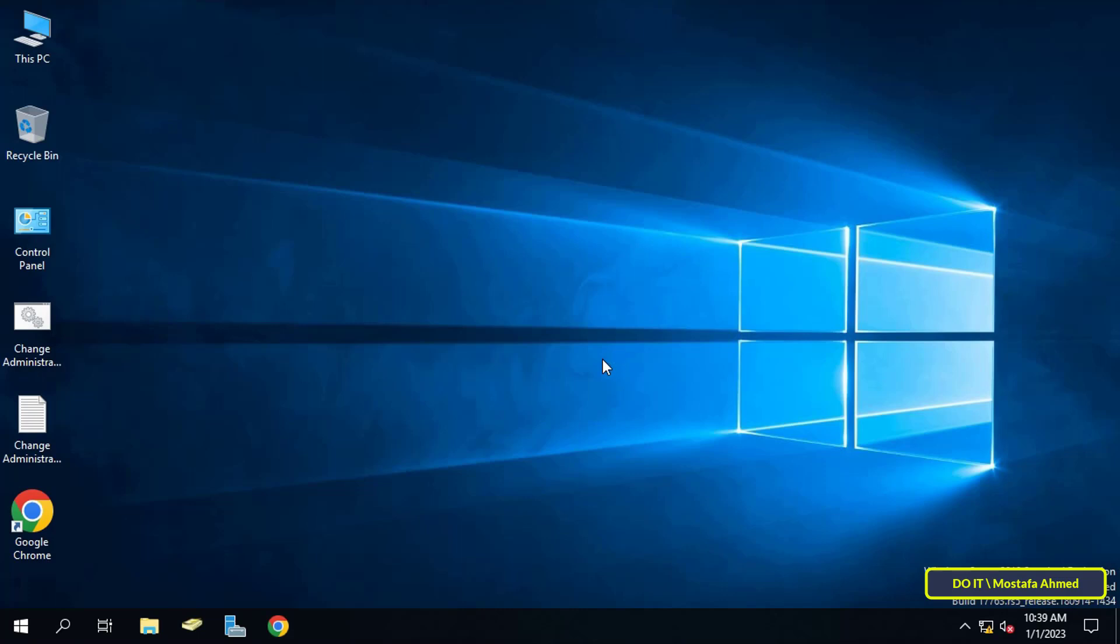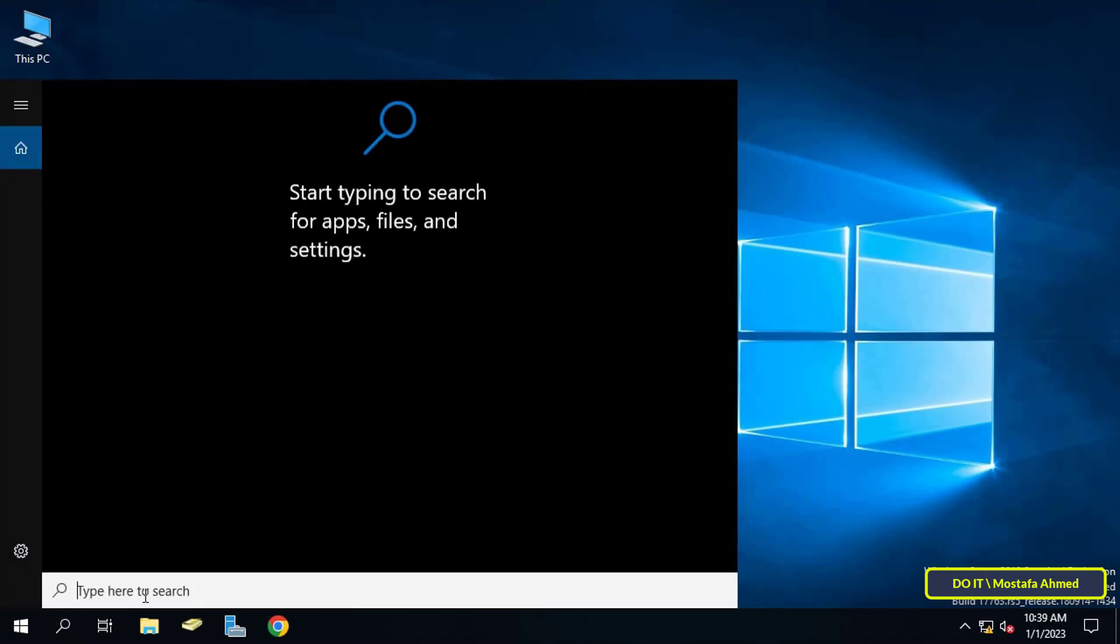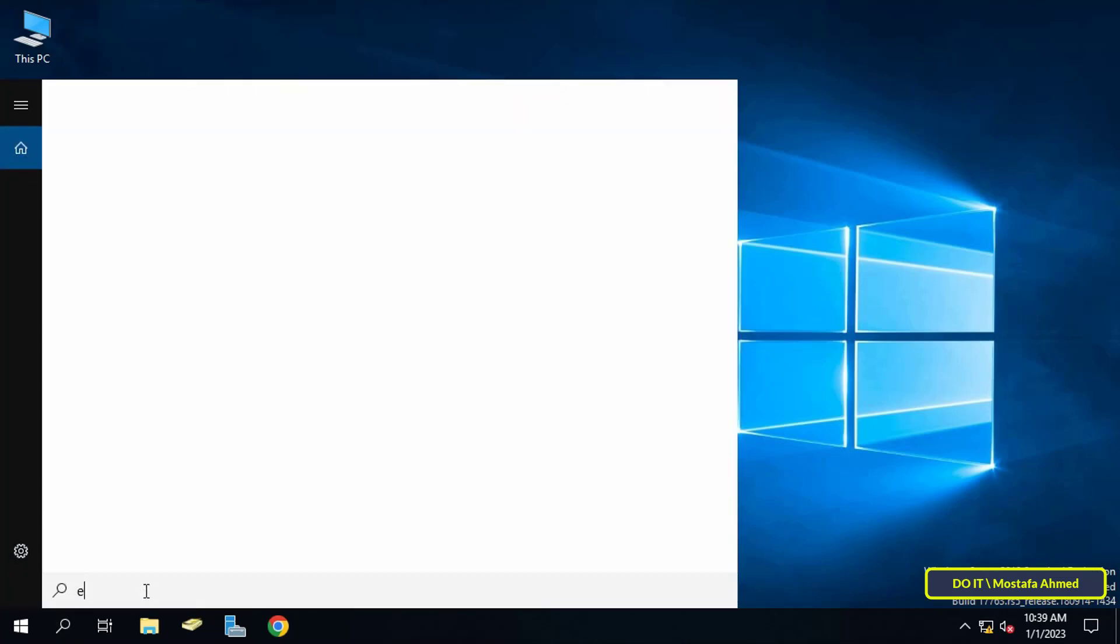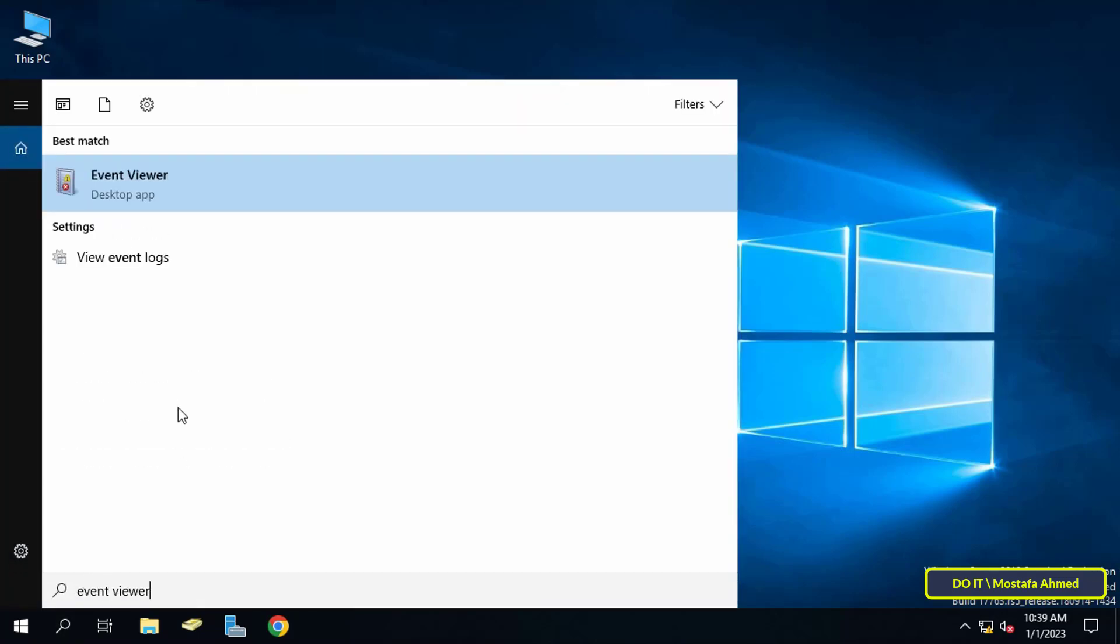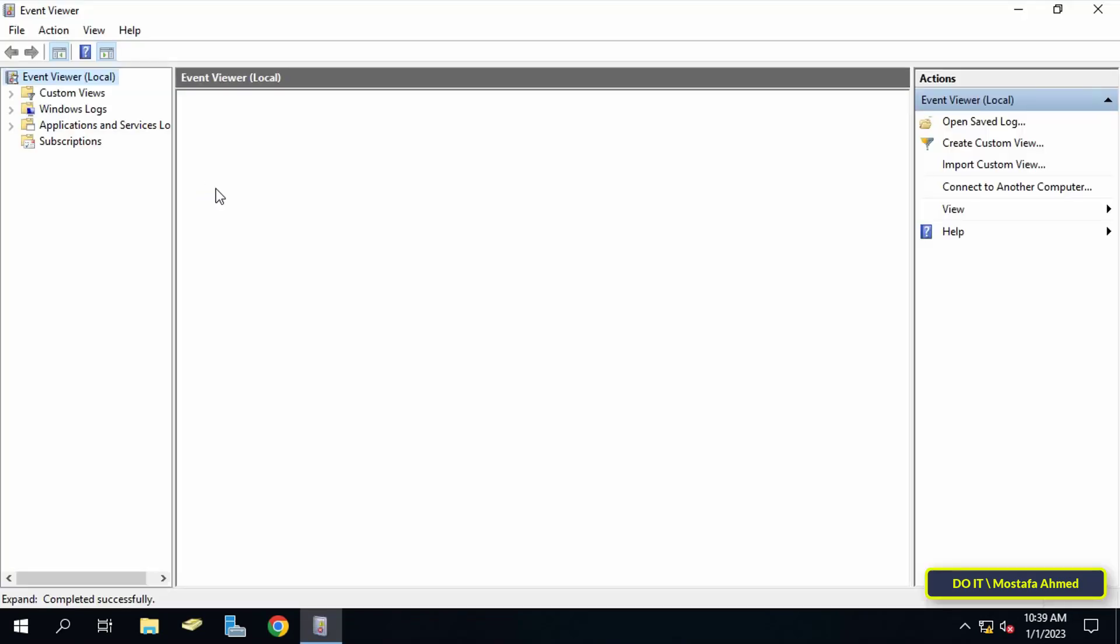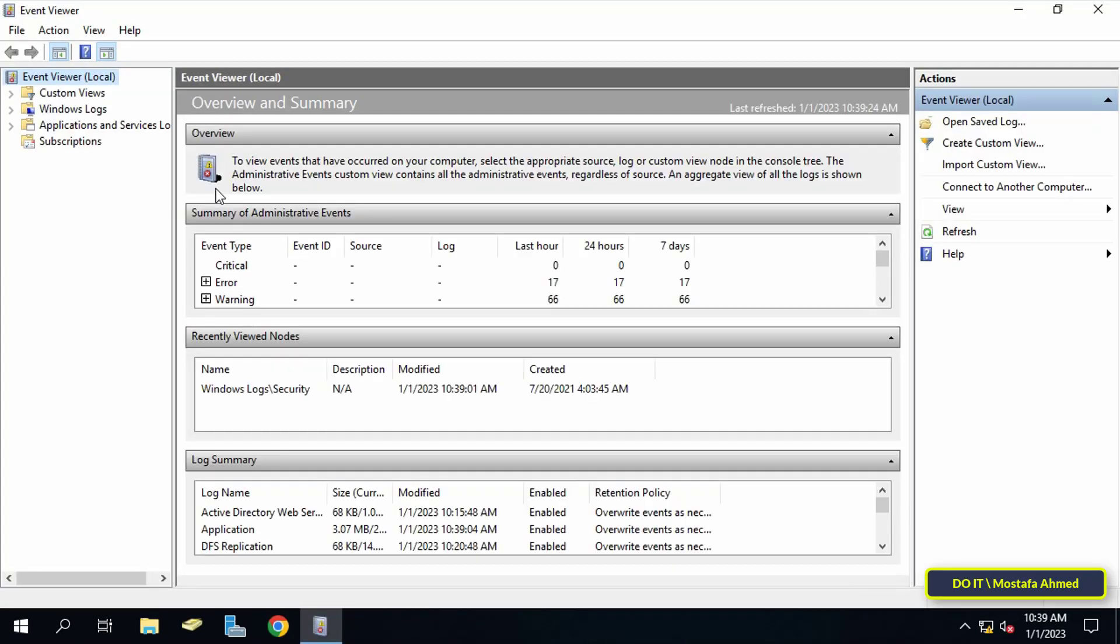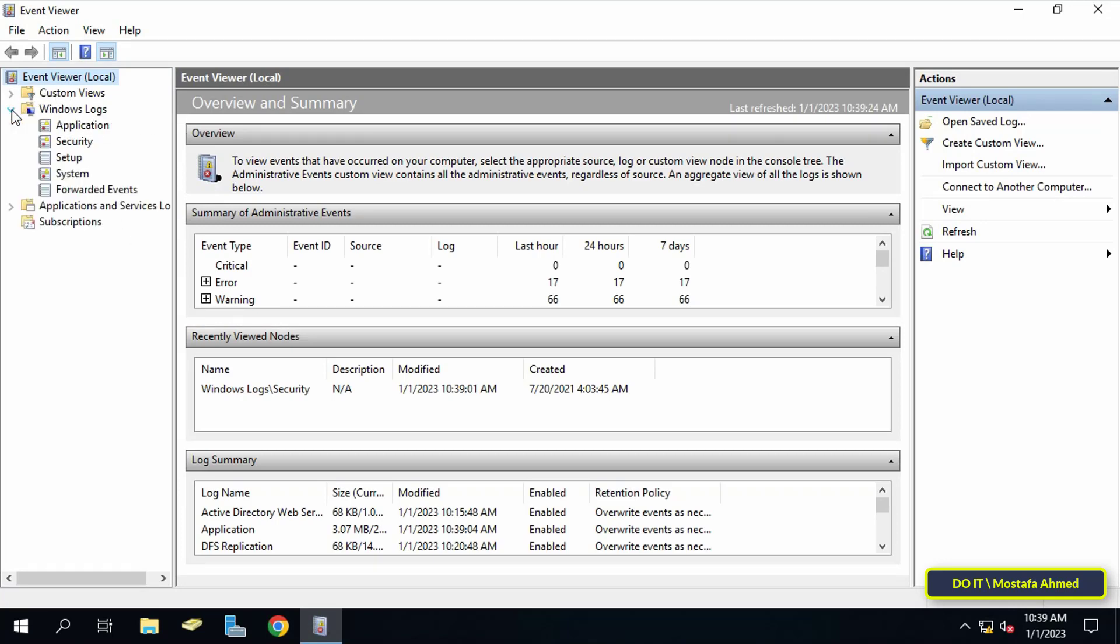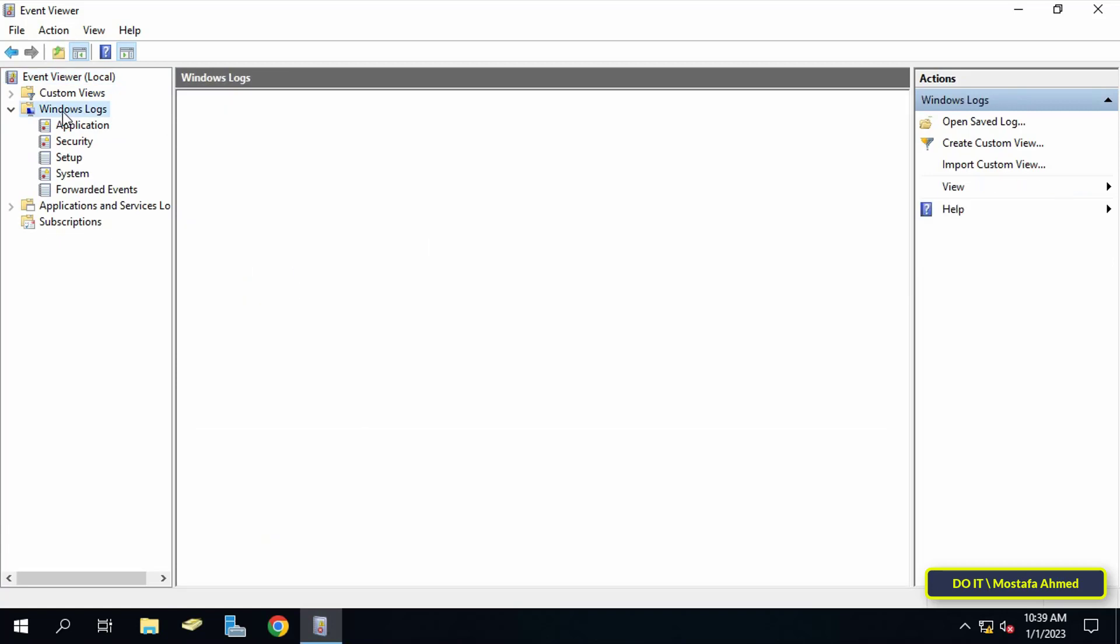I will now open the event viewer to see the steps to know that a user has been added to the domain admins group. Open the search and type event viewer and click on it from the search results. After opening the event viewer, in the left pane expand Windows logs, then click security.